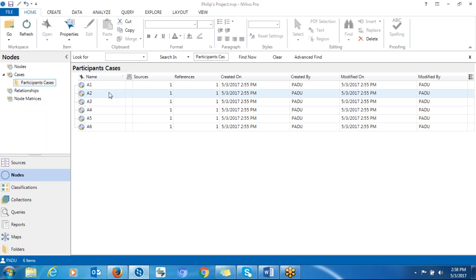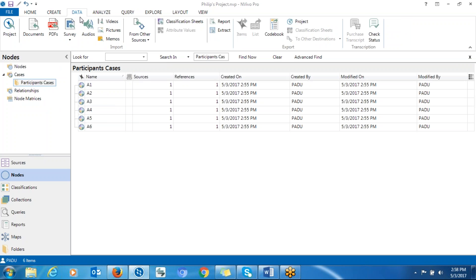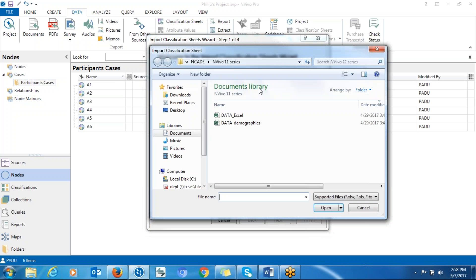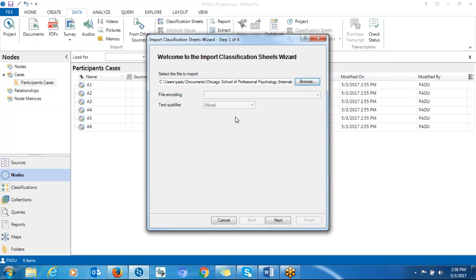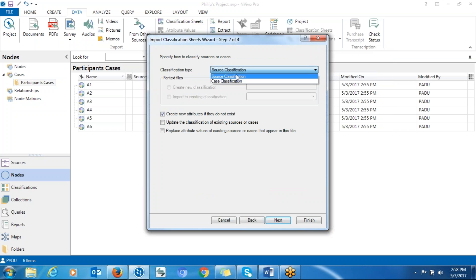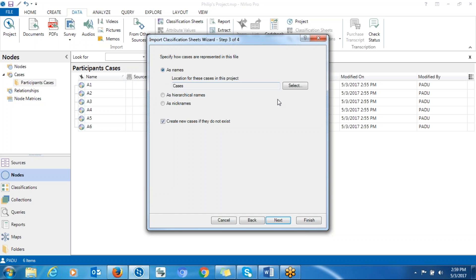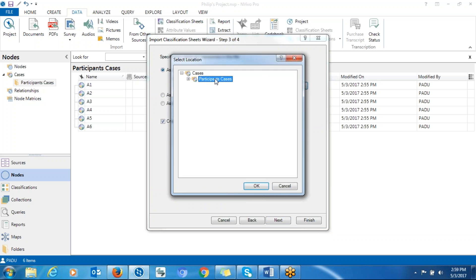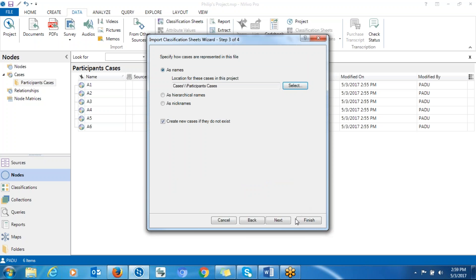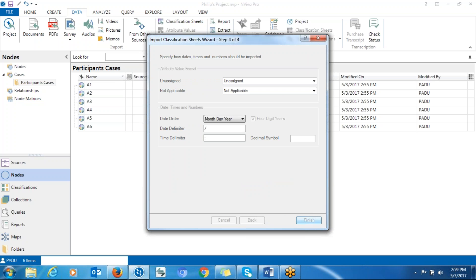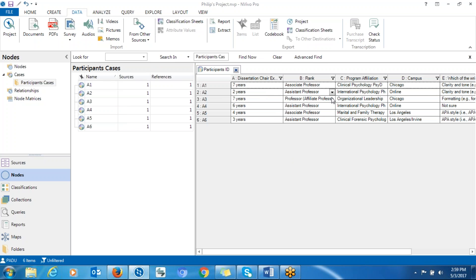To import the demographic information, go to Data, then Classification Sheet, and click Browse. Choose the demographic information file and click Next. Classify it as Case Classification, click Next, then click on Name As and select the folder containing all the cases. Click OK, then Next, and Finish. You can see that demographic information has been imported.